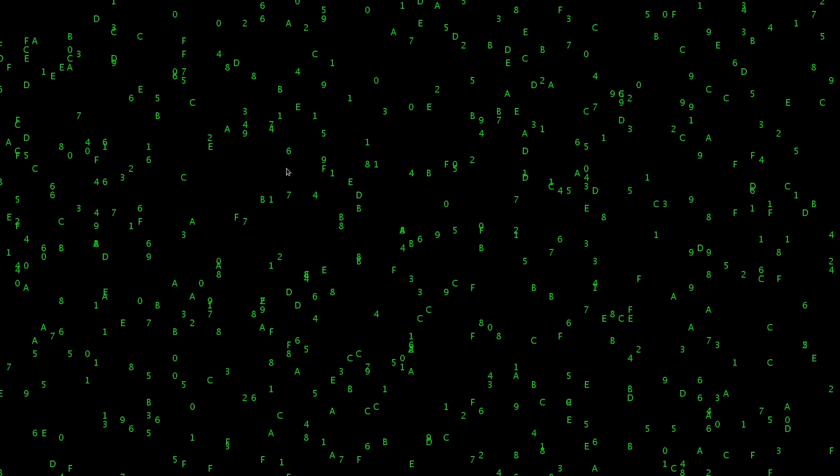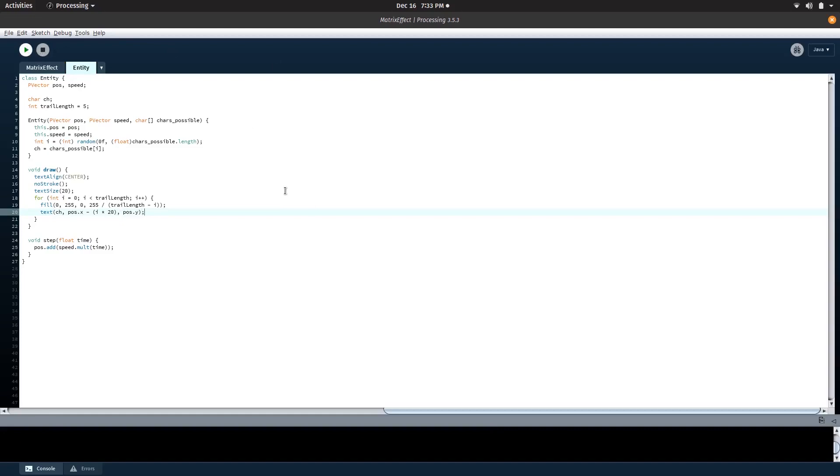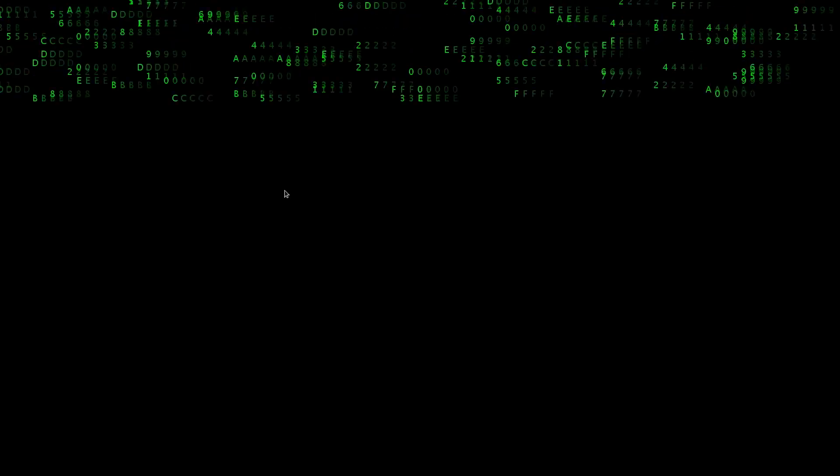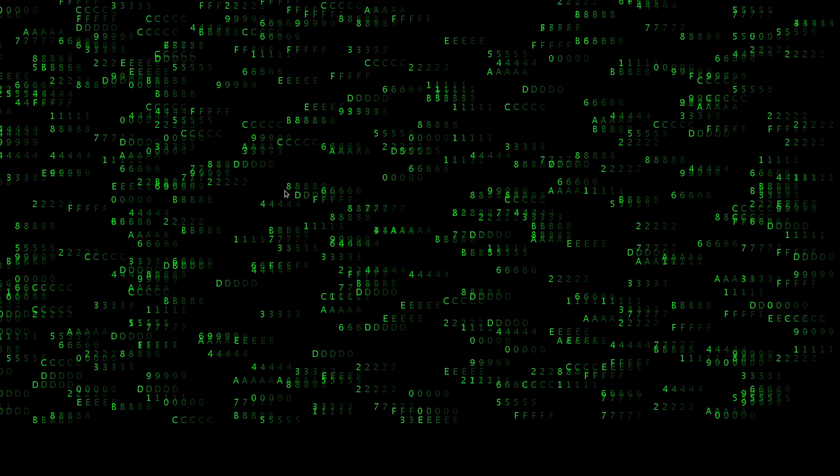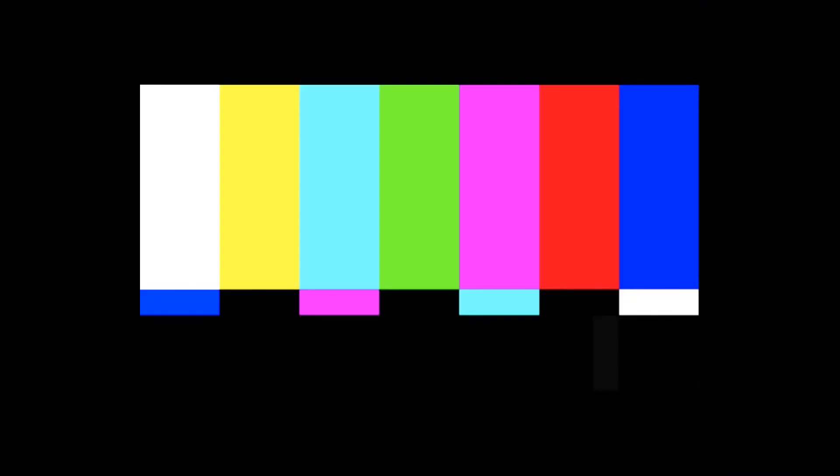The trails. We need to add the trails behind the characters. After a little more tweaking around, I created the trails.